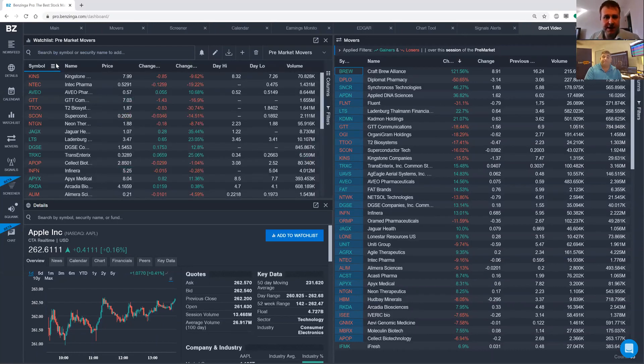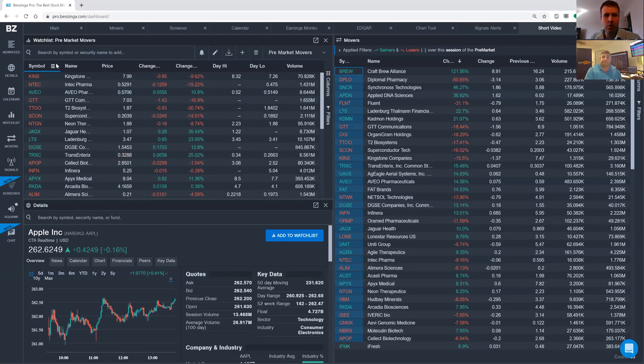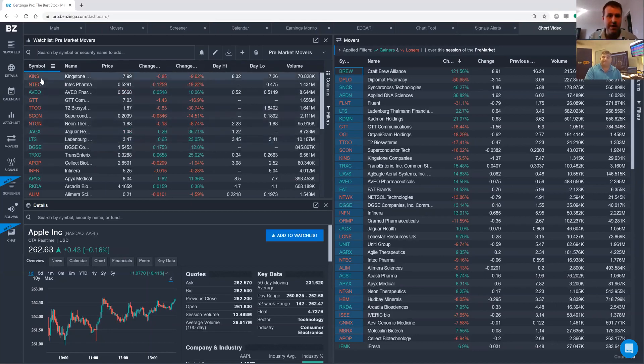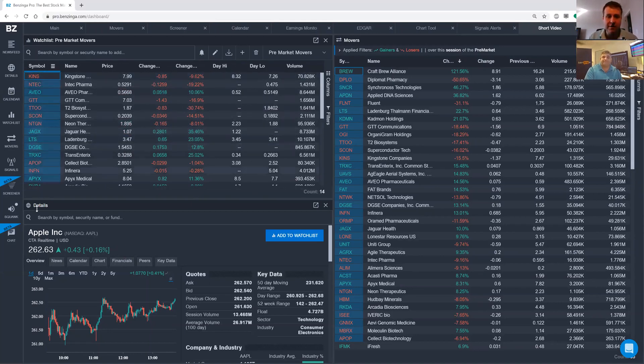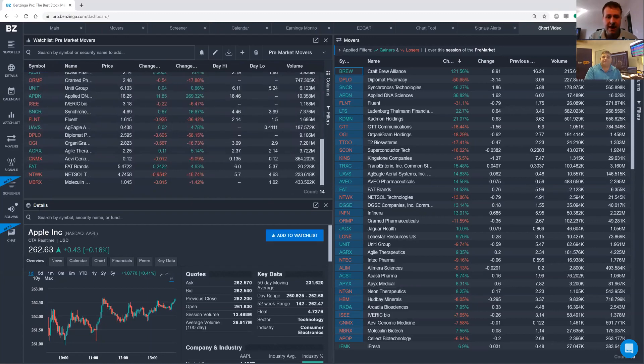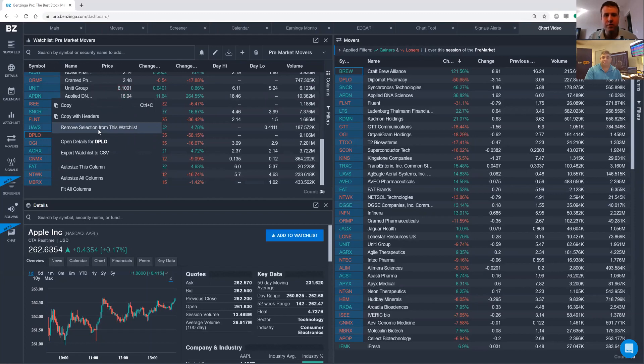And boom, so within a couple of clicks, we now have a pre-market movers watch list. That is awesome. You can do it every single morning. And the other thing is, if you need to clear this off every single morning, just simply select every stock and right click and select remove selection from watch list.